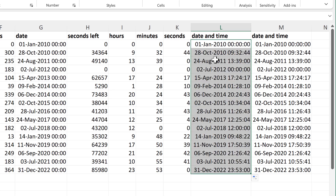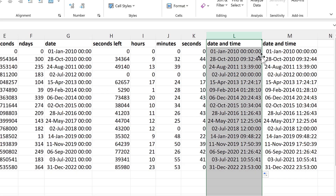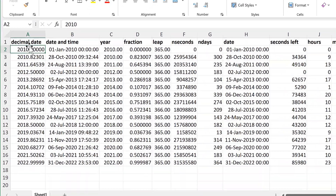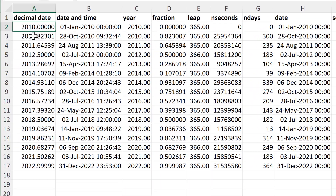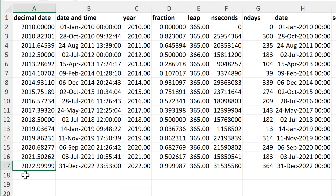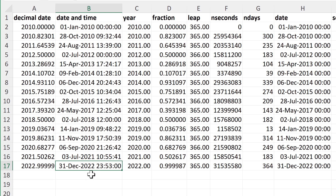Now I have the date and time. Moving it to the side to compare against the decimal date: 2010 becomes the 1st of January 2010, as we're at the very beginning of the year. Then 2012.5 becomes the 2nd of July 2012, as that's exactly in the middle of the year. And 2022.999 becomes the 31st of December 2022, as we're right at the very end of the year.